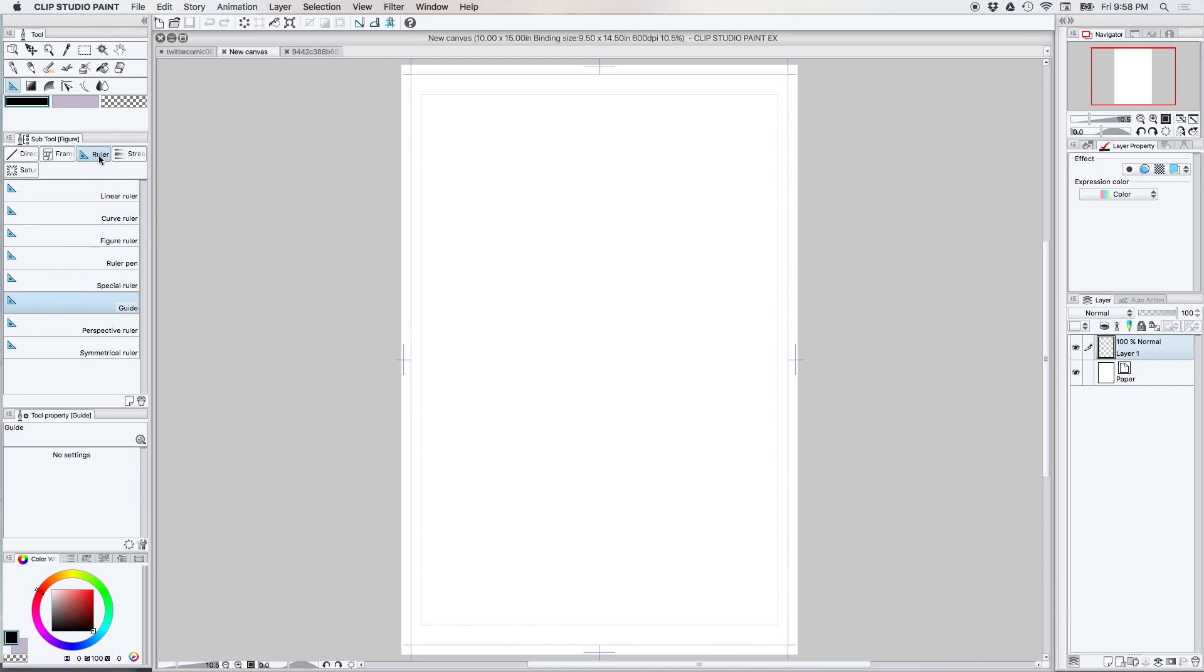You'll notice under the ruler section that you have linear ruler, curve ruler, figure ruler, ruler pen, special ruler, guide, perspective ruler, and symmetrical ruler. Today we are going to focus on the perspective ruler.